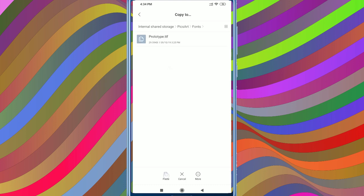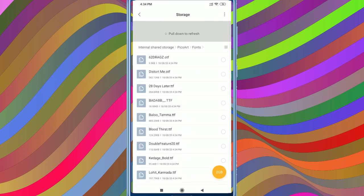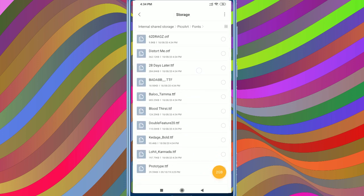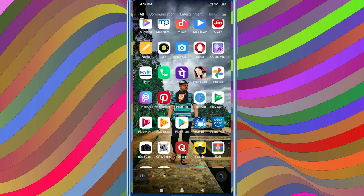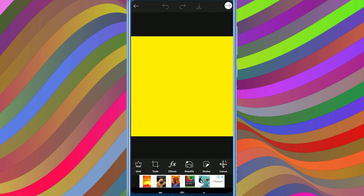Next, I will paste the fonts into the Pixart folder. I will open the Pixart application and navigate to the Pixart folder.